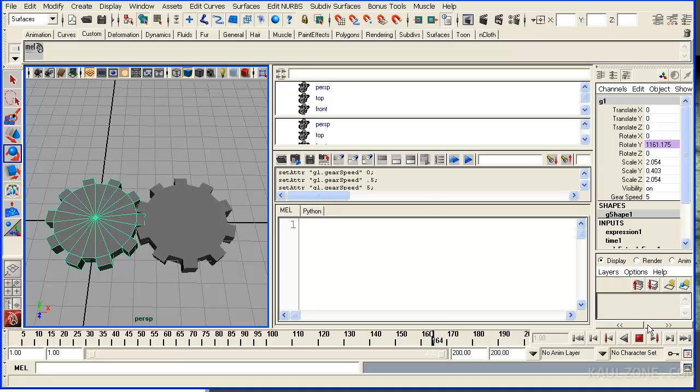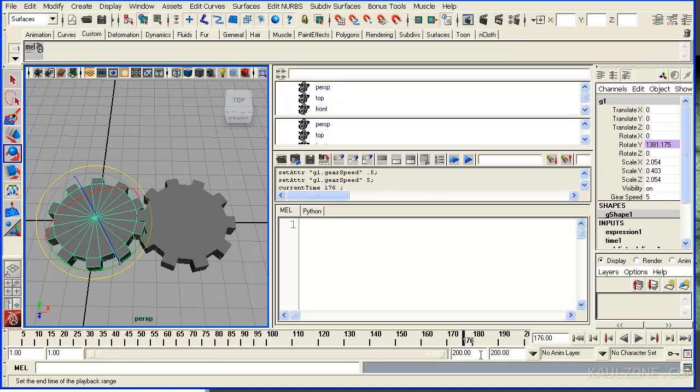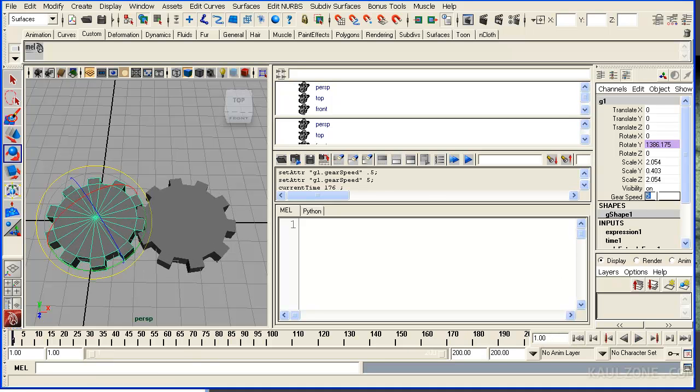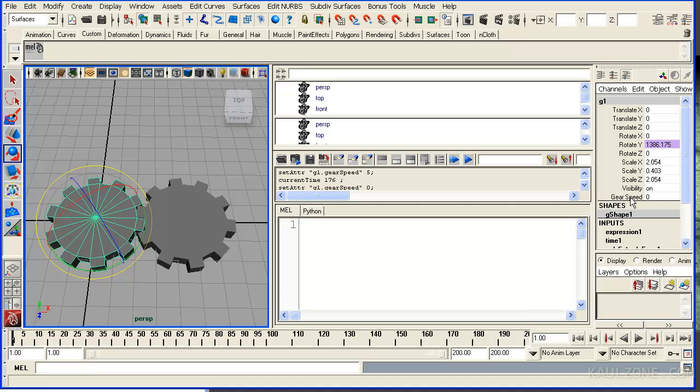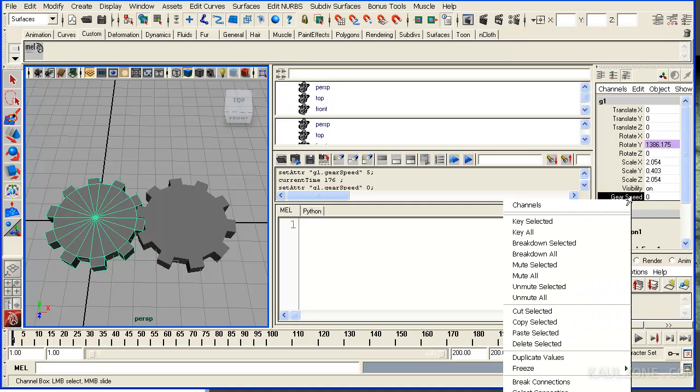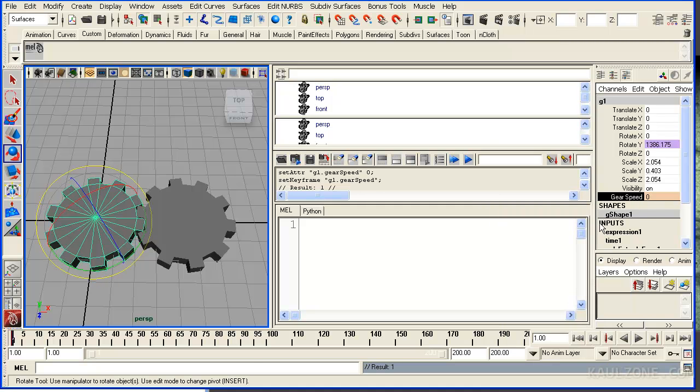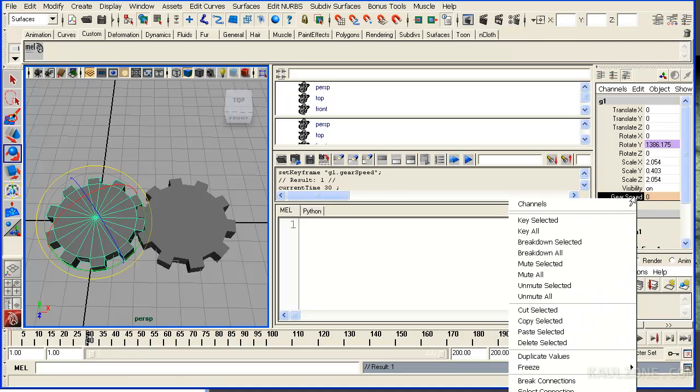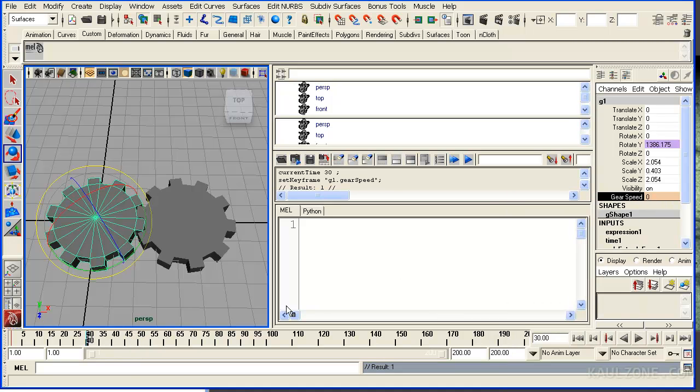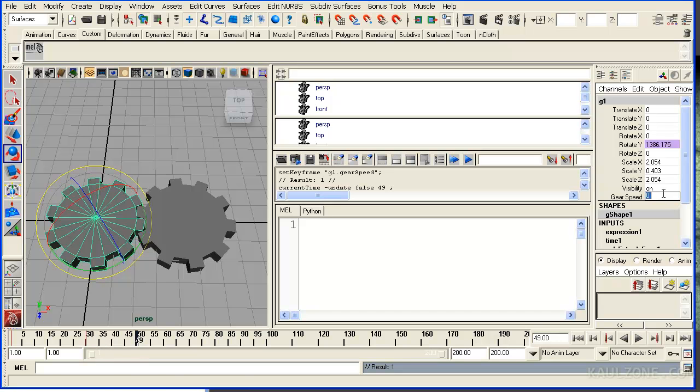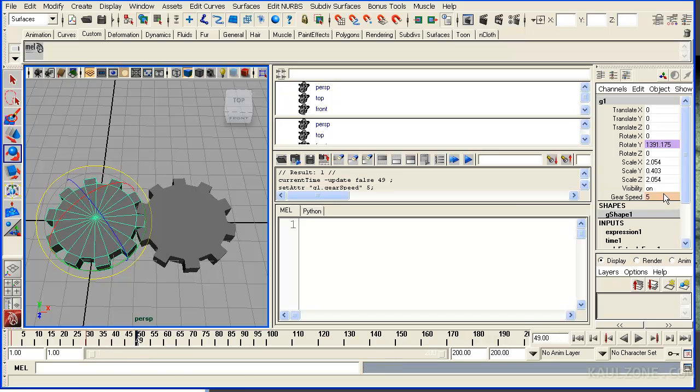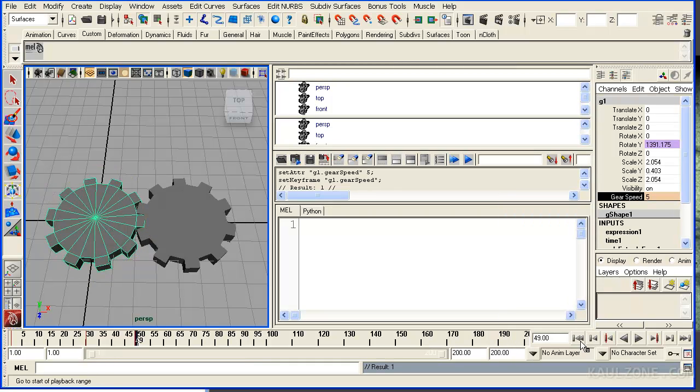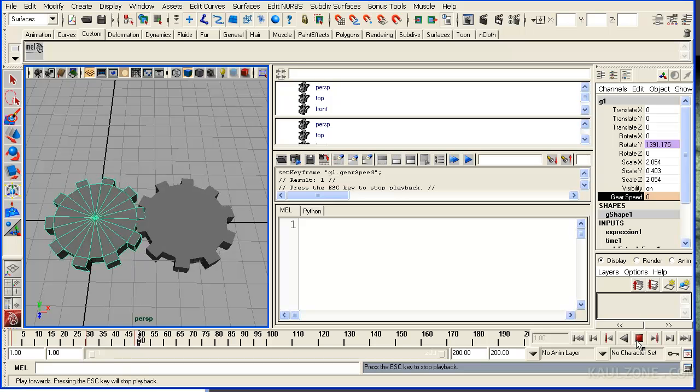And we can keyframe this. Let me rewind it for frame 1. Put that on 0 and then go to key selected. Let me go over to here. Key selected. And let me move this and make this thing about a 5 and go to key selected. And it will start out and then it will start moving.